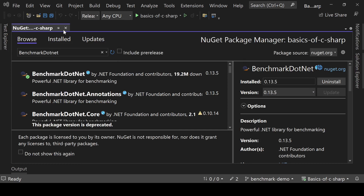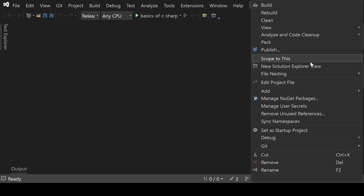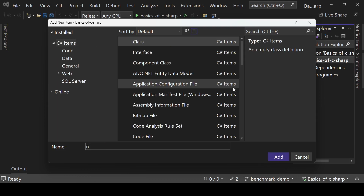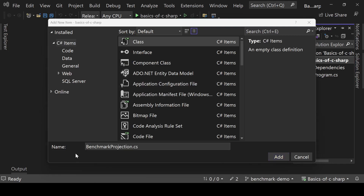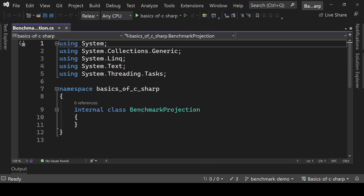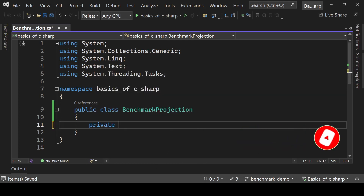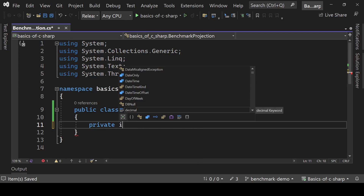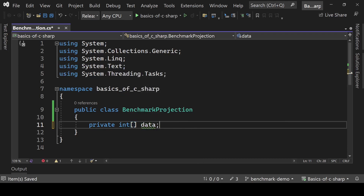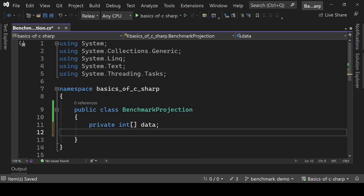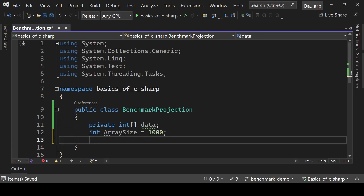Click Accept and it's done, so close it for now. Now we need to create a class — name it BenchmarkProjection. Make it public. Then declare a private integer array variable called data, and define a constant integer array size set to 2000.